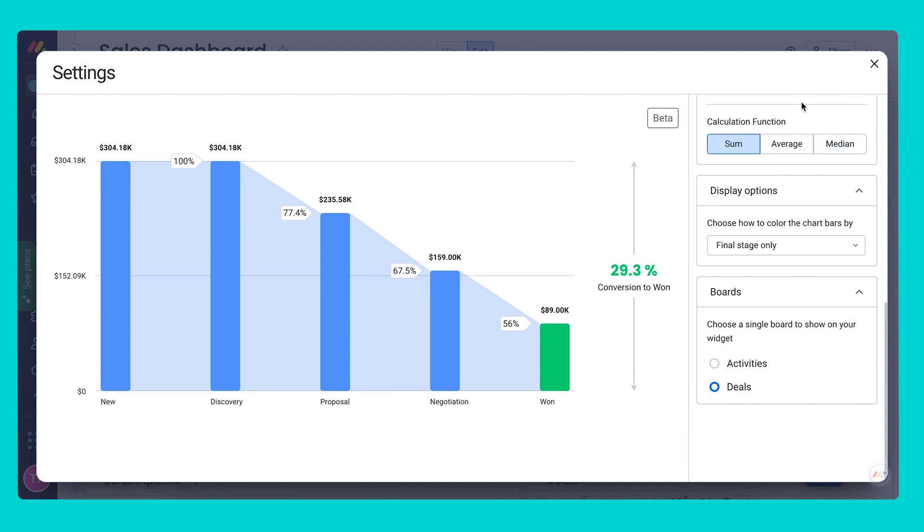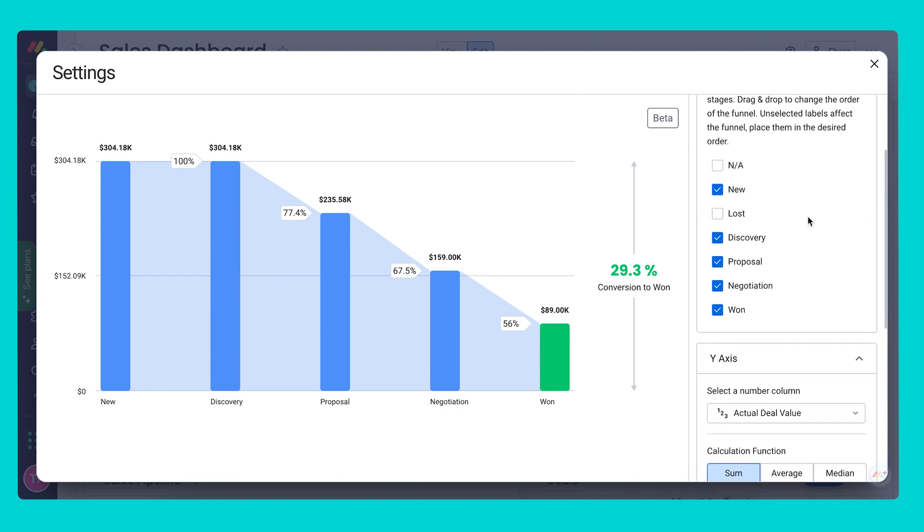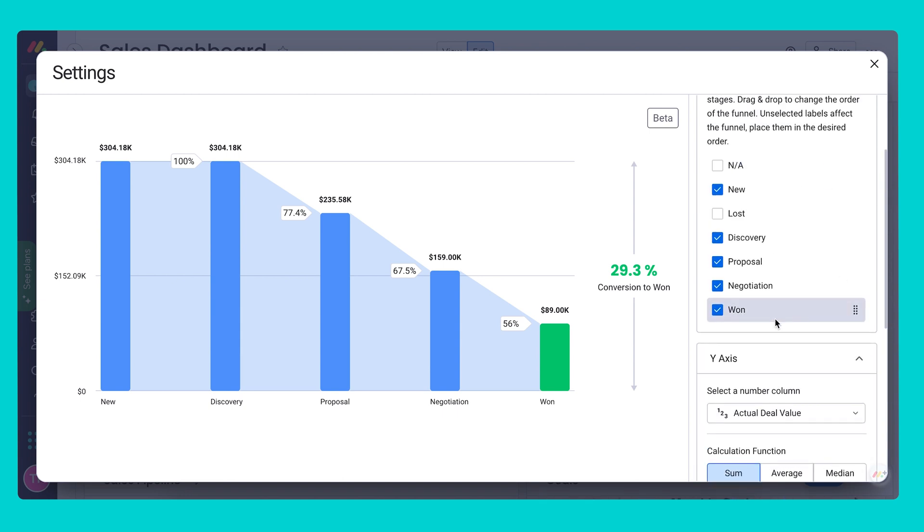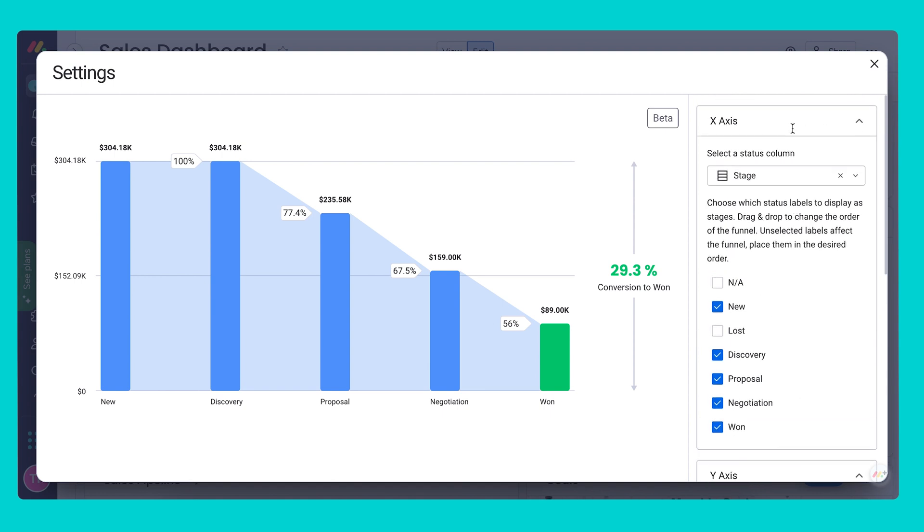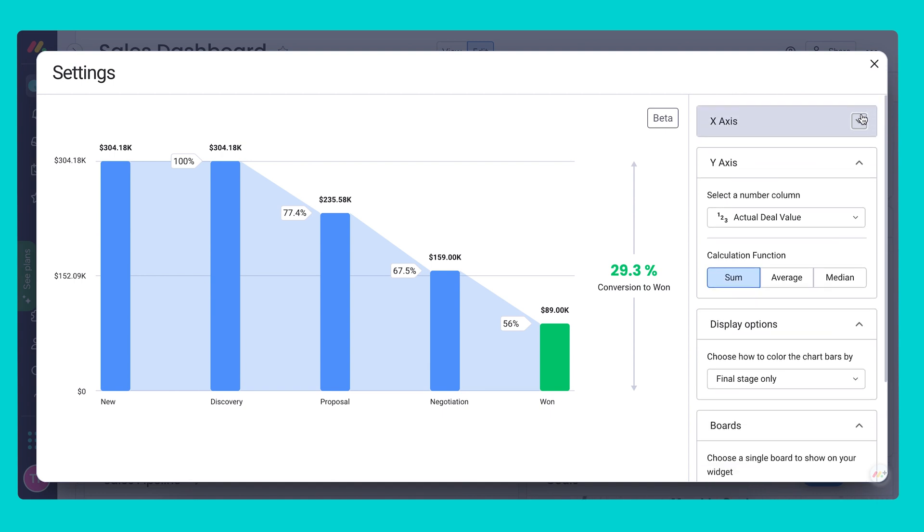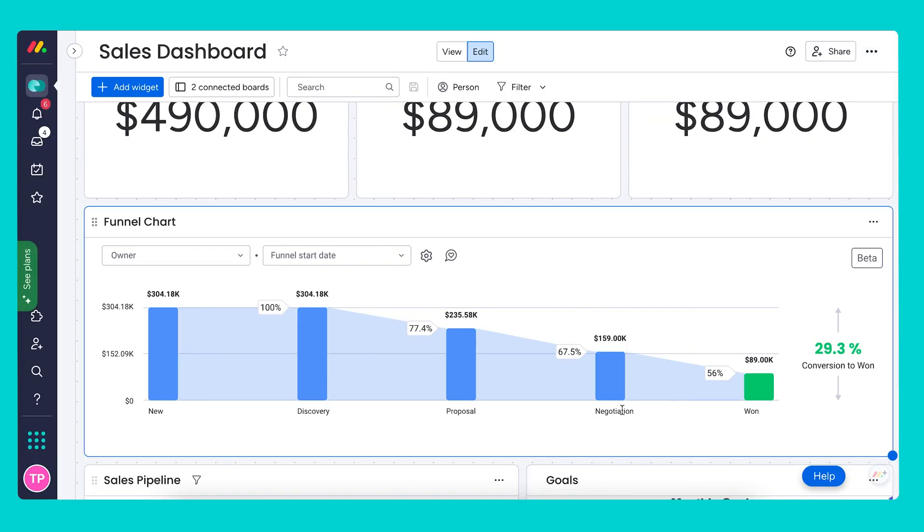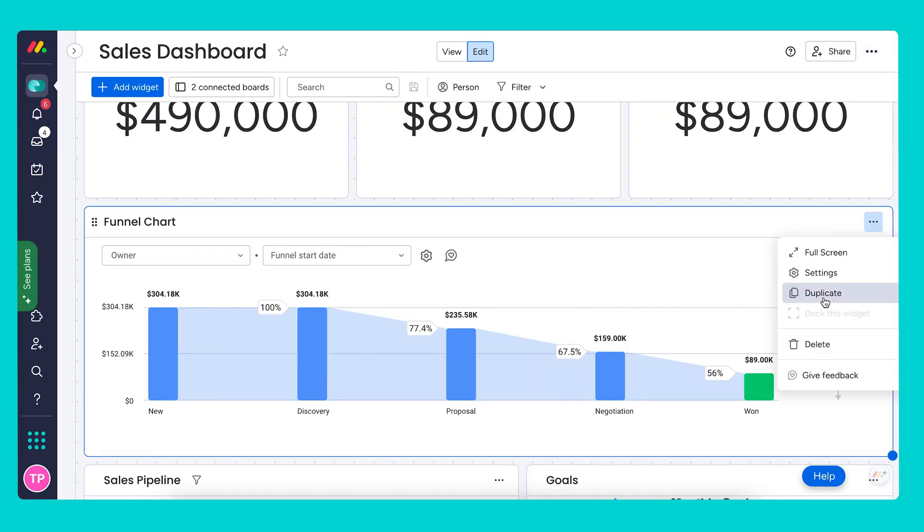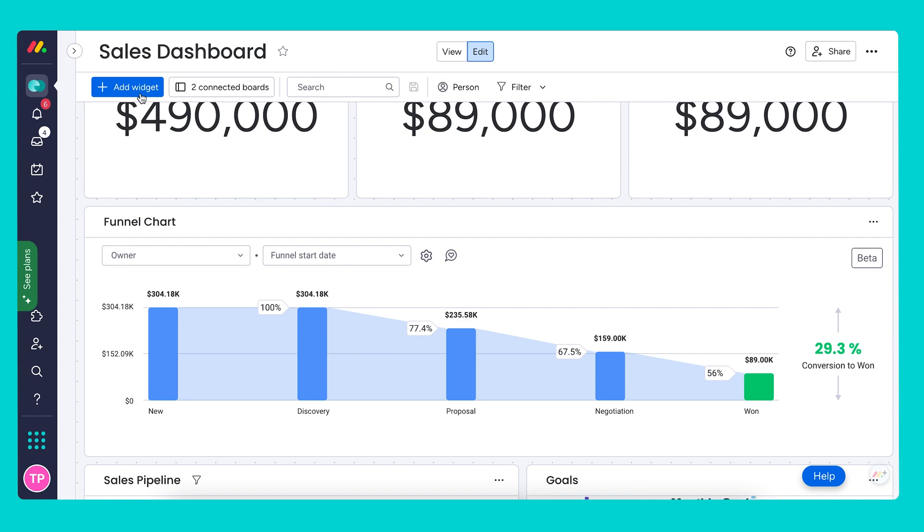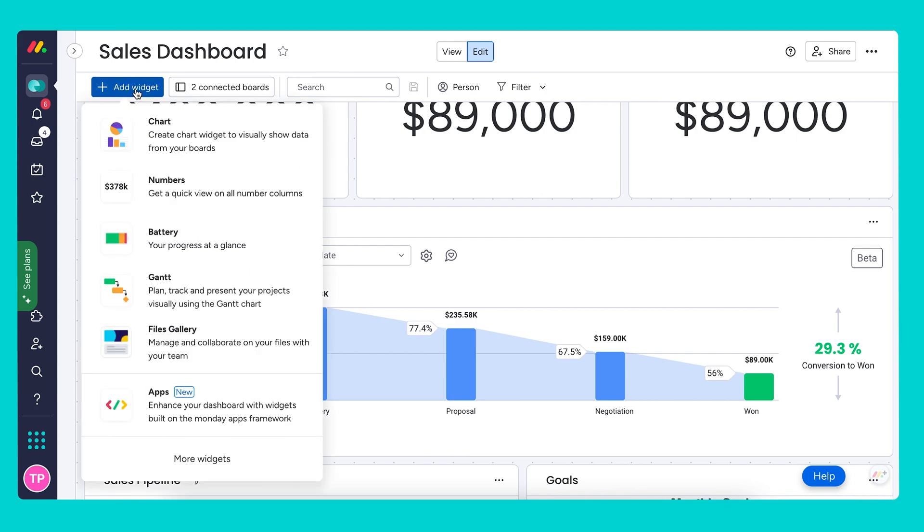I also want to mention that lost deals are intentionally excluded from the funnel widget. If you want to see similar data about lost deals, you can add an additional funnel chart and just uncheck the won box, meaning that only the lost deals will be displayed. I'm not going to go over how this will look, but all you would need to do is duplicate this widget or add it directly from here.